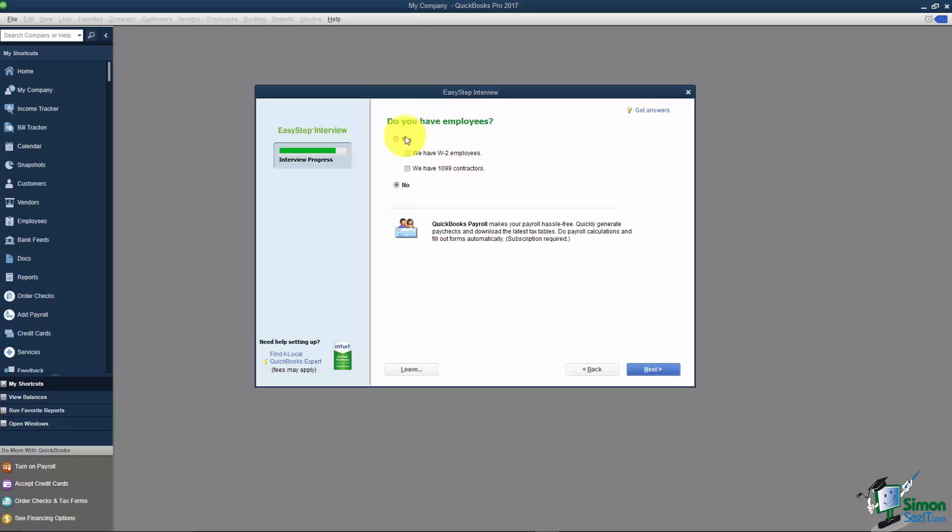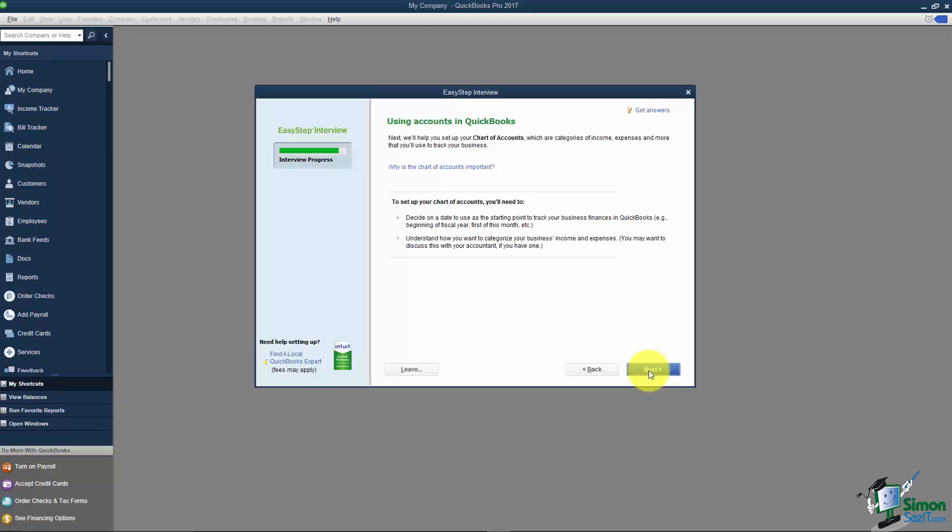By saying yes here you're basically just turning the icons on on your home screen so if you wanted to sign for the payroll service later you could do that. I'm going to go ahead and click Next.